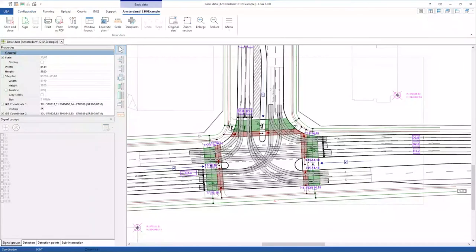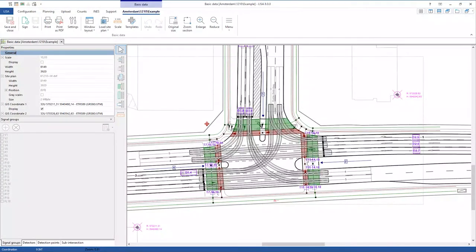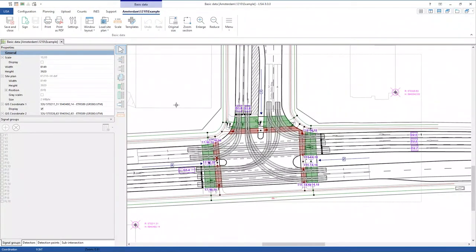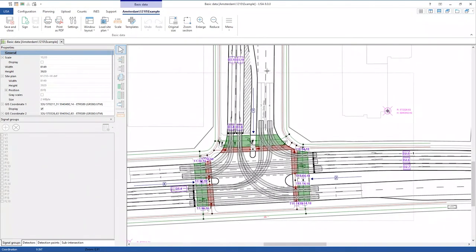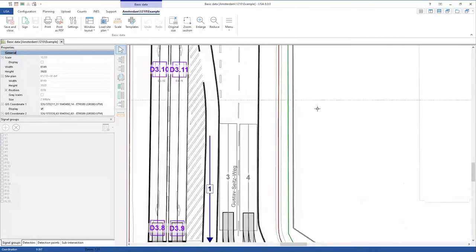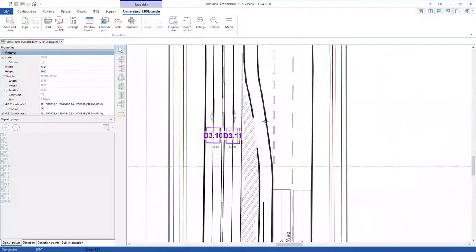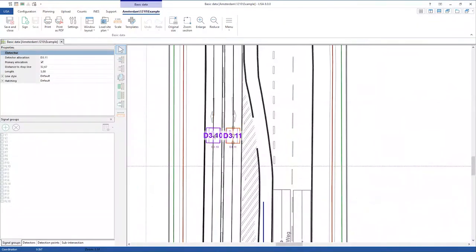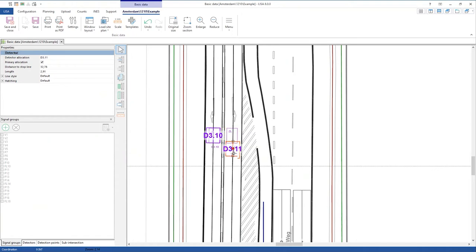In the basic data module, here you see Lisa 8's site plan. What's new is you have a task list and task menu. What is now possible in Lisa is, first of all in basic data, the graphical detectors. You can move them, extend them, and you see at all times on the left side in the properties the distance to the stop line in this property table.